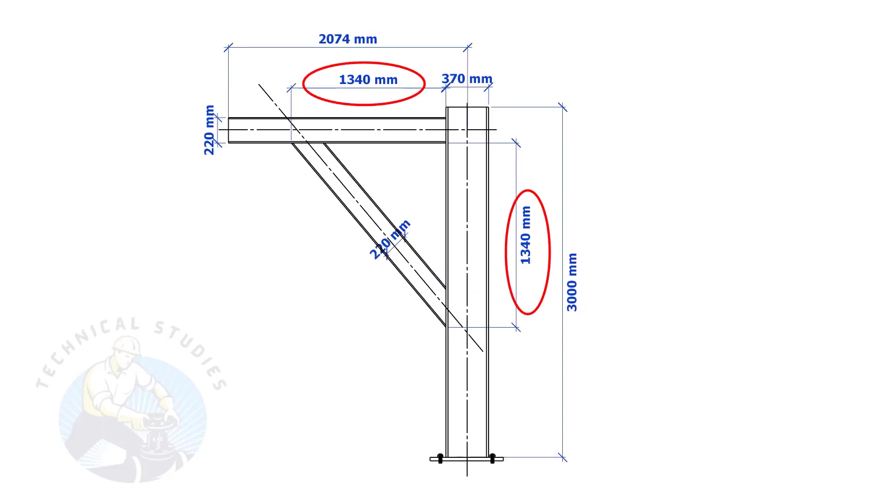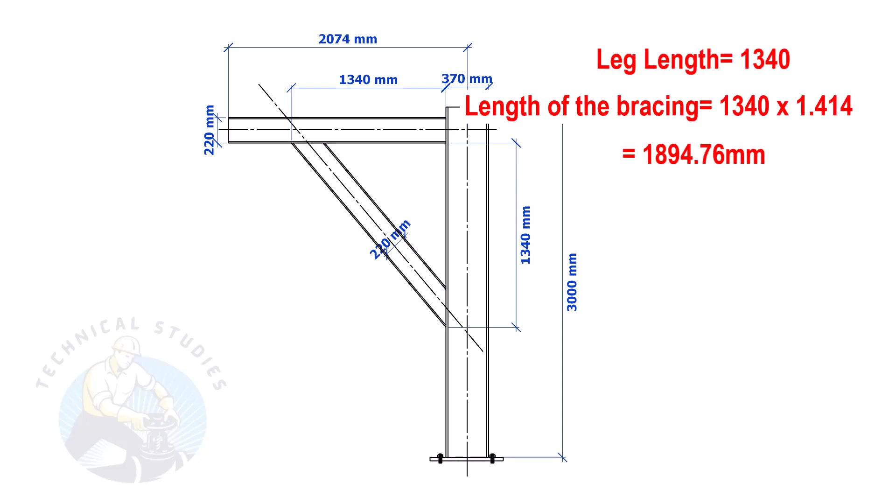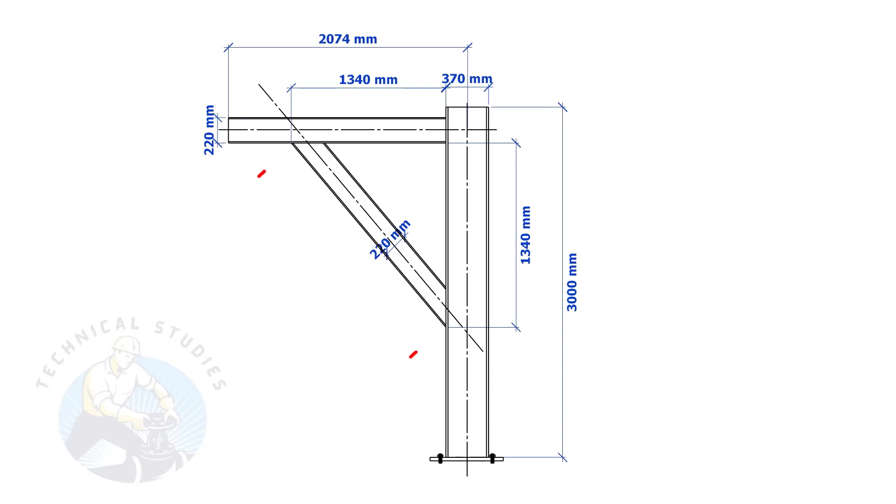Most of us knew how to calculate the length and cutback if the leg lengths are equal. If you don't know, I will show you a simple calculation. Multiply one leg length by 1.414. Remember, this method is applicable only if the leg lengths are equal.